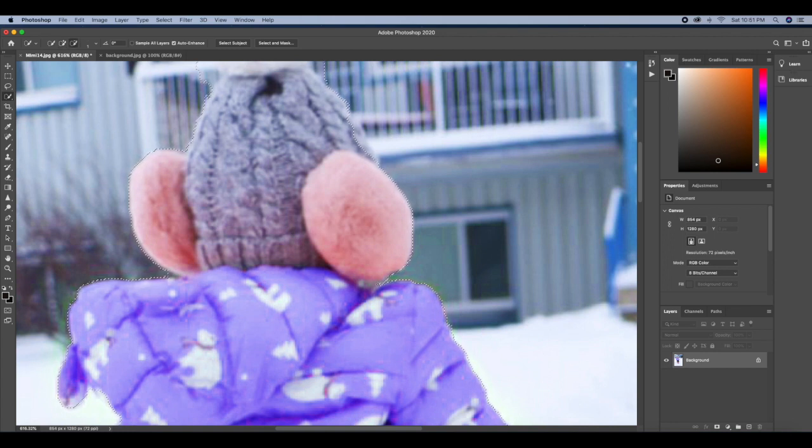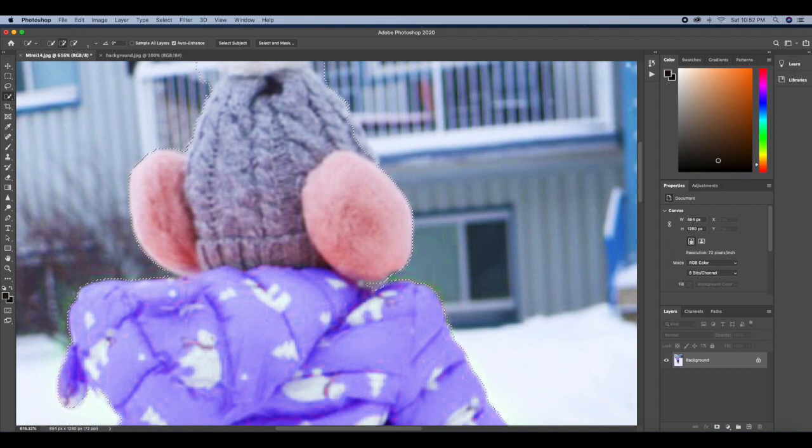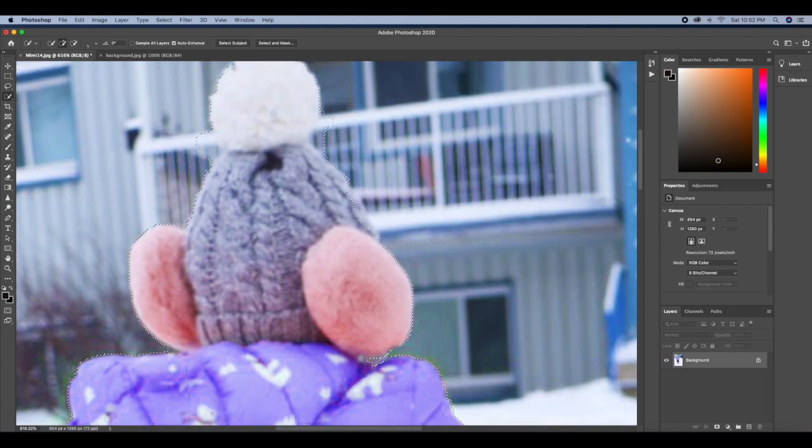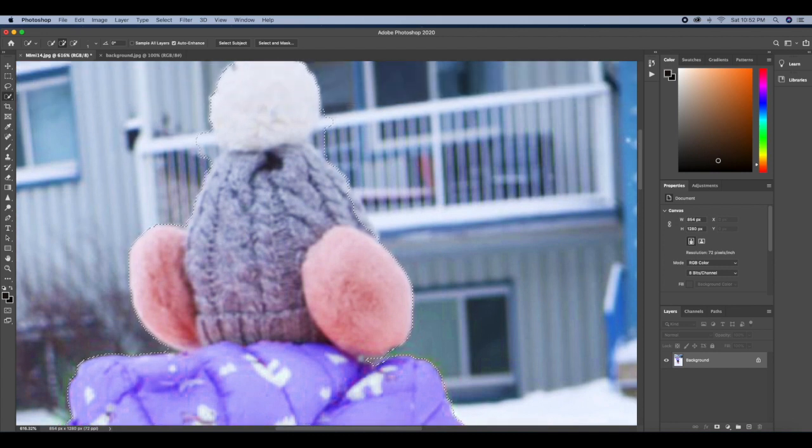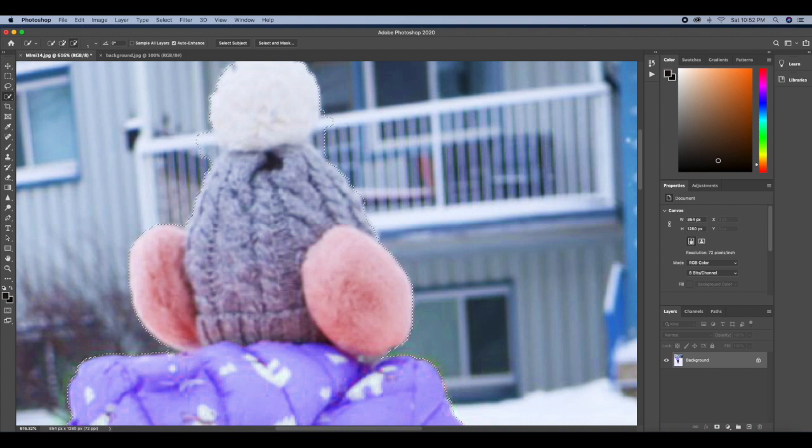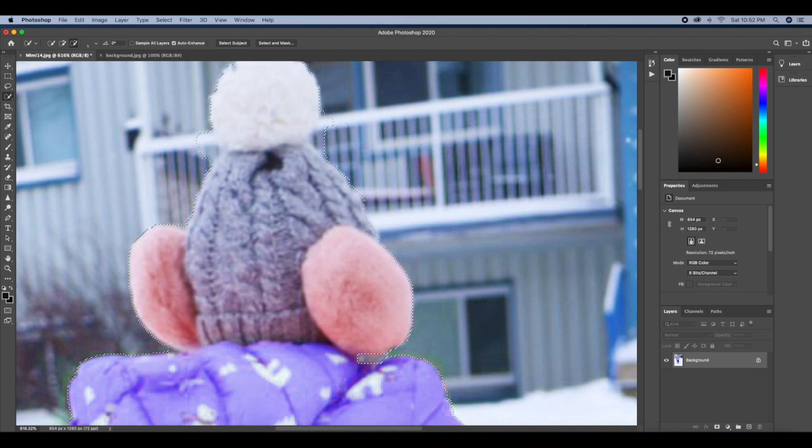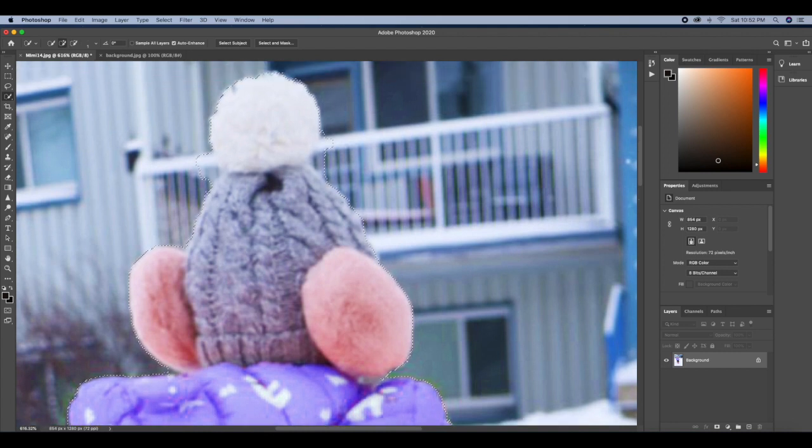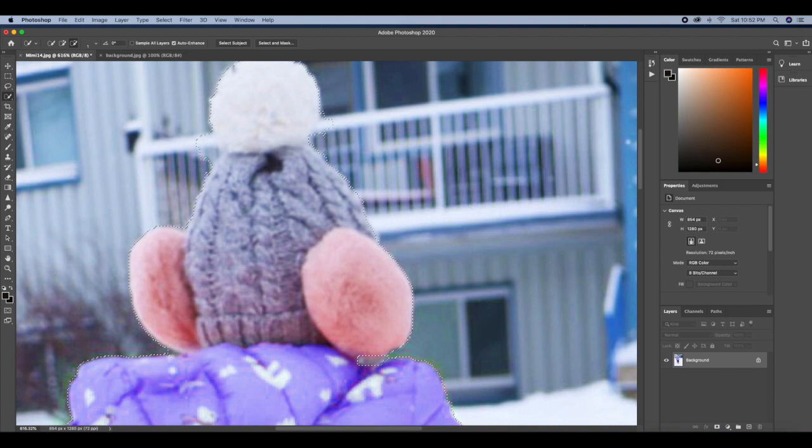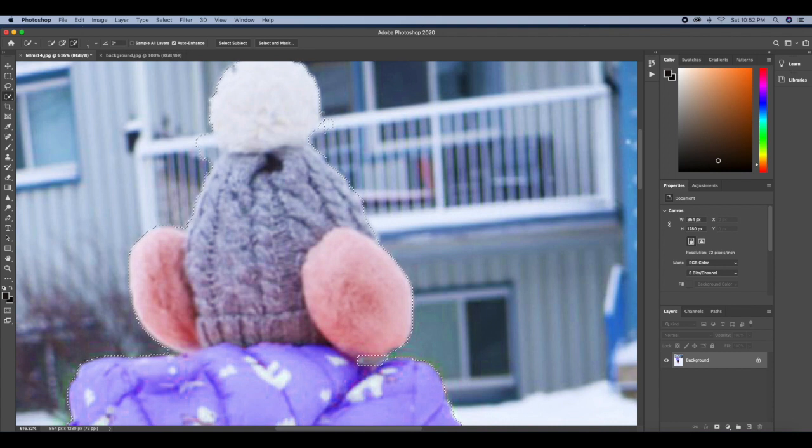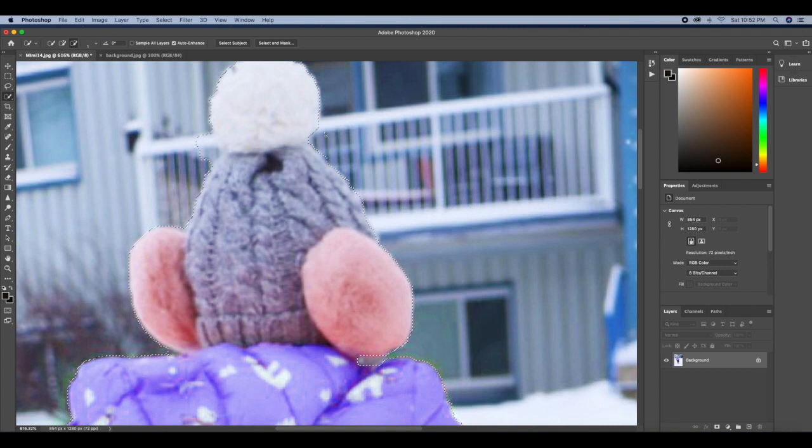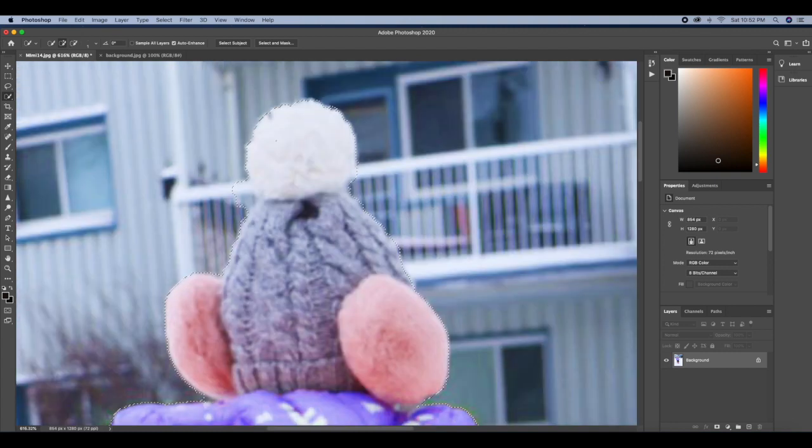Then I'll go ahead and go to the cap here and add to my selection since it wasn't selected properly. I want to take out the balcony here. I don't need that in my image, so I'll go ahead and take that out holding that alt or option key.